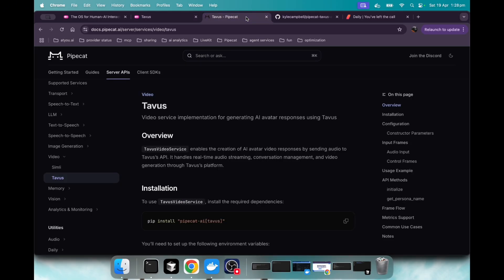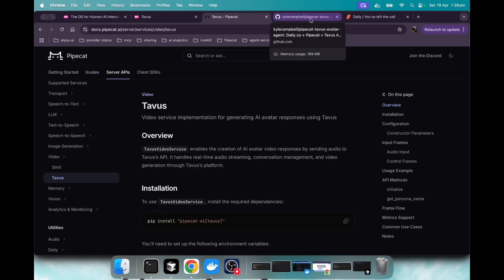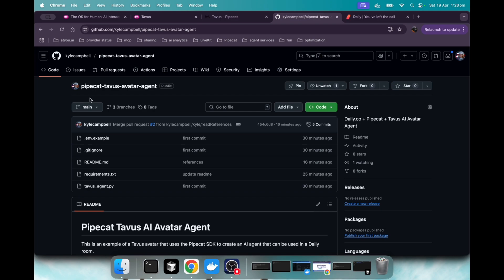So we're going to use PipeCat and they have some documentation to use Tavis with their PipeCat AI. Pretty good documentation. I suggest reading it. I'll link it in the video. But let's jump into my GitHub repo that I created for this. It really simplifies the process and makes it really easy to do yourself.